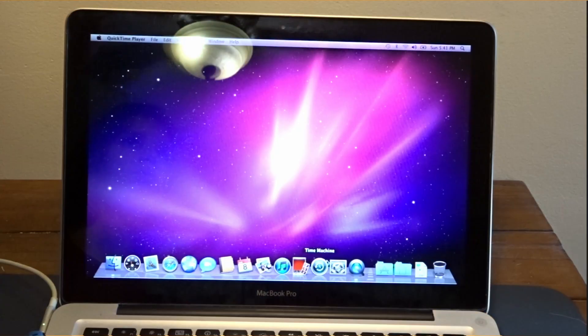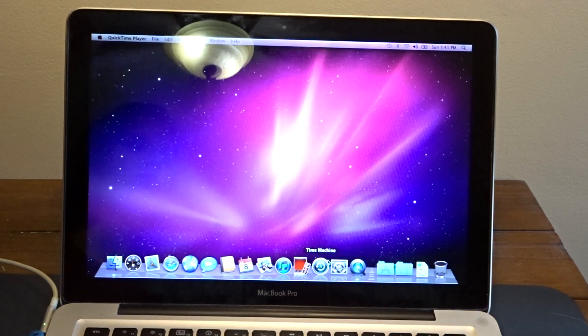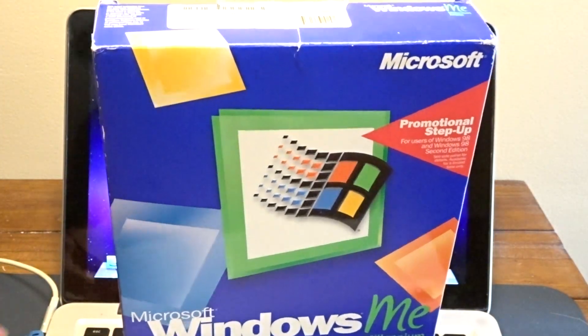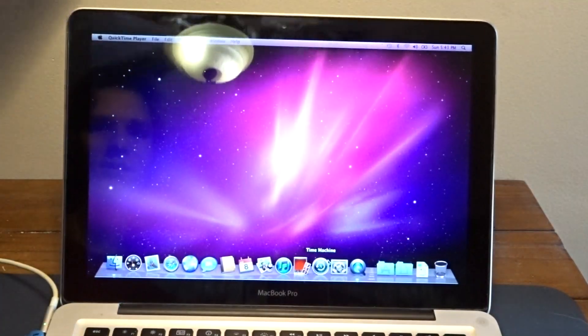Hello everyone, welcome back to another video. I've been making this one for a while. You may have seen — that was Matt KC's adventure, if you will — making Windows ME run on his iMac. I decided, why not? So today we're gonna try and put Windows ME on this Mac.